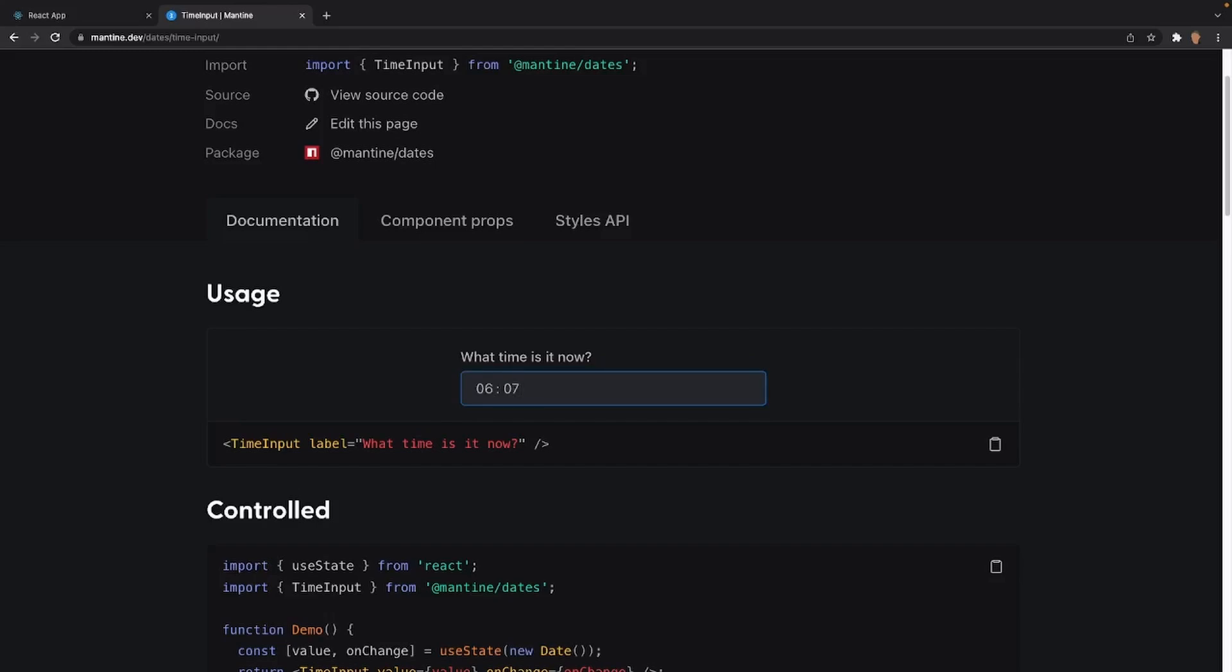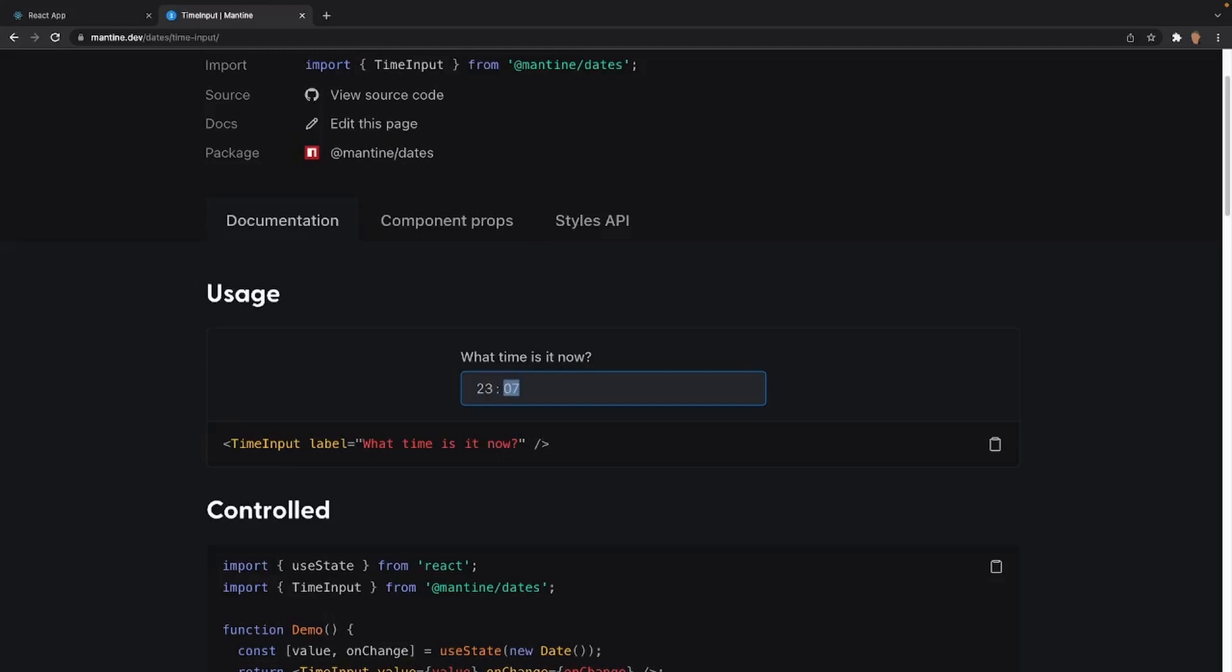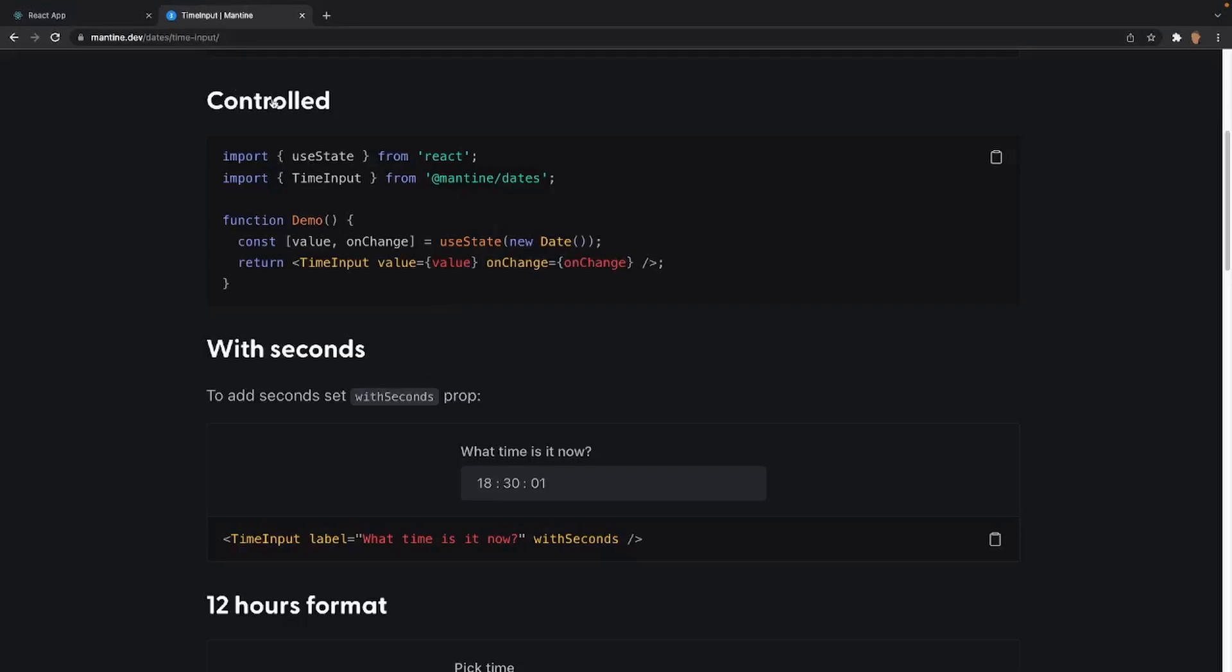This is a simple time input where you actually have to manually put in the time that's available to you. In my opinion, this is a pretty solid component. If you compare it to something like Material UI where you have a little clock that opens up, I would say that one from a user perspective is a little bit better. But this gets the job done 100%. So in the usage tab you have a simple label where we can add it right at the top. It says what time is it now, and we can input a time. We can do 23, 4, or we can do the 12 hour clock if we wanted.